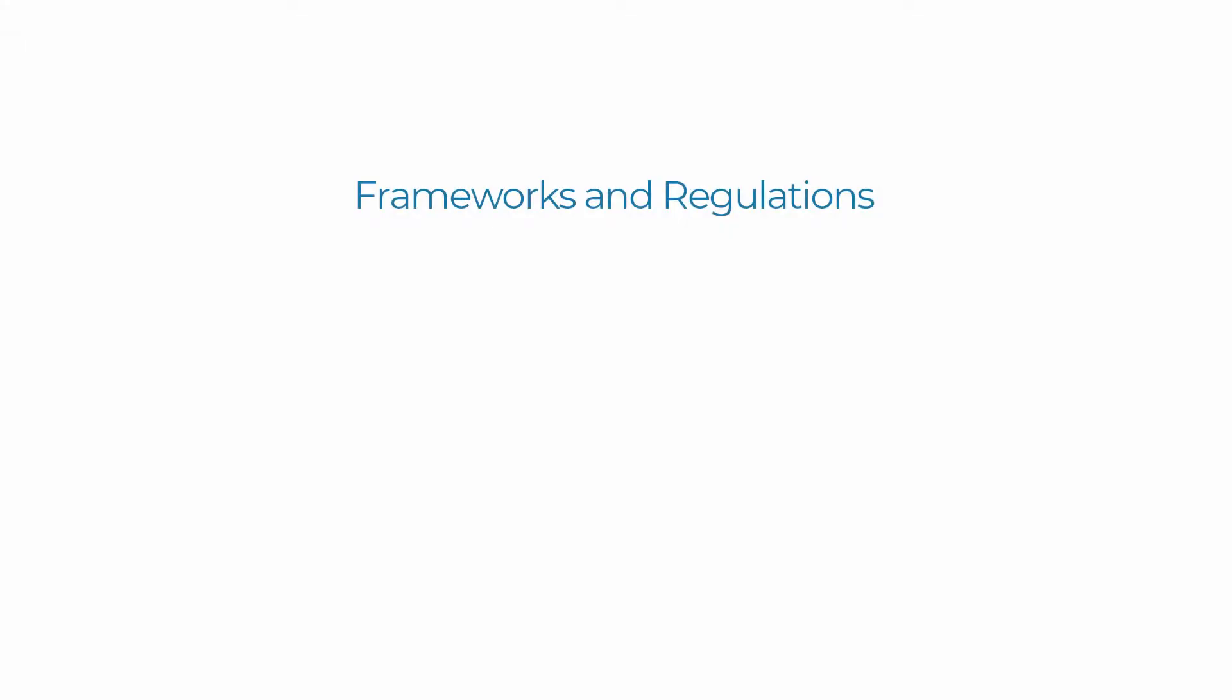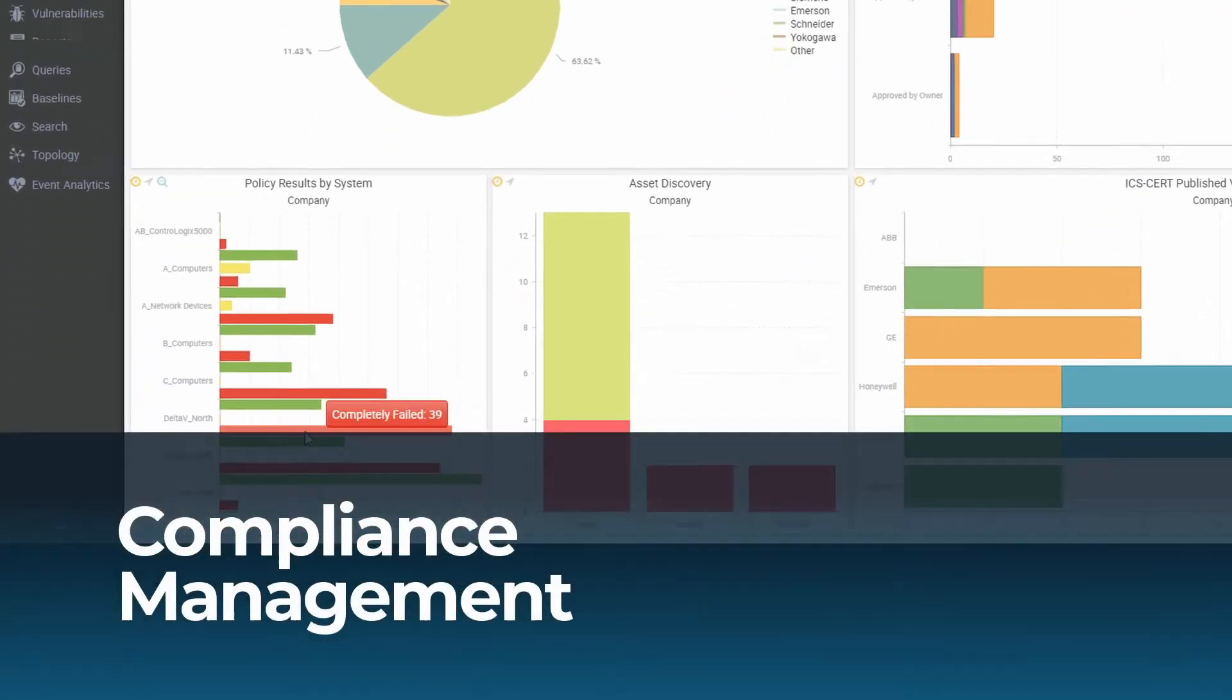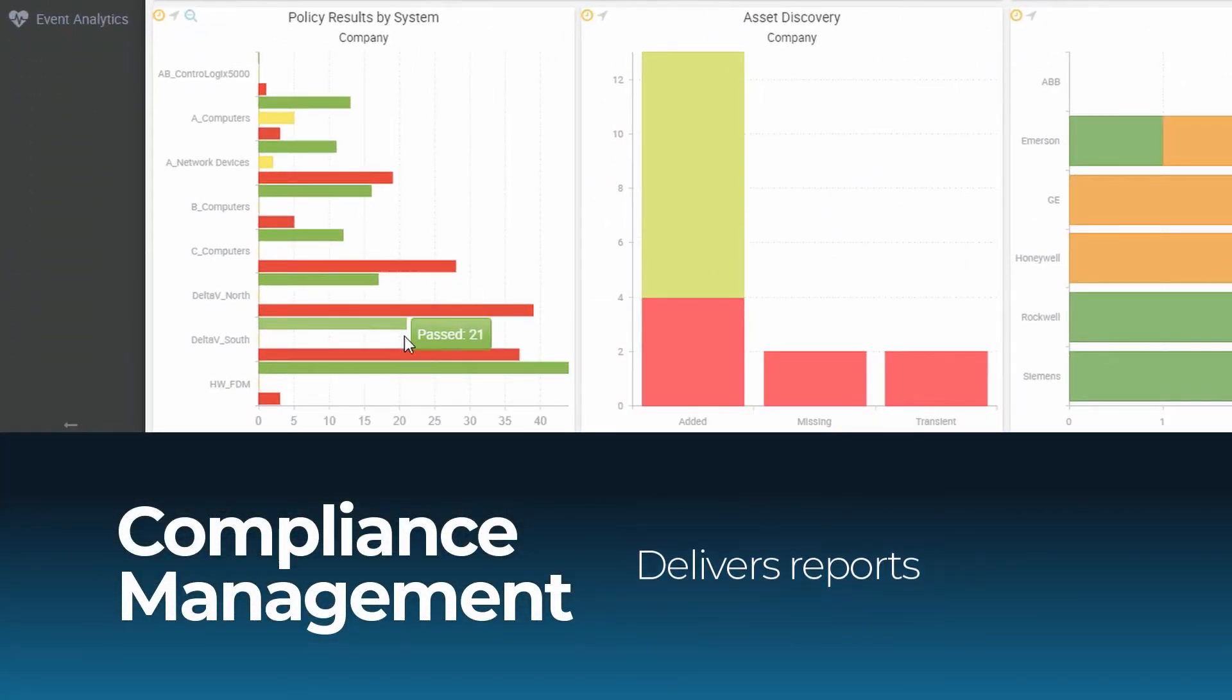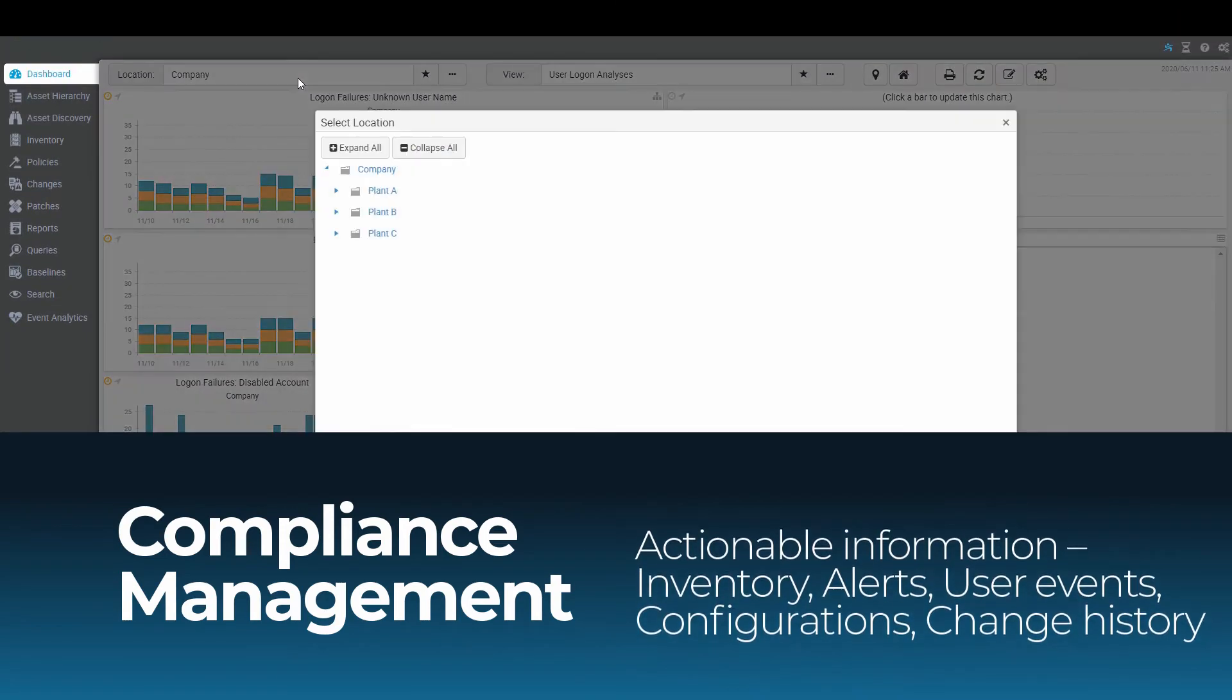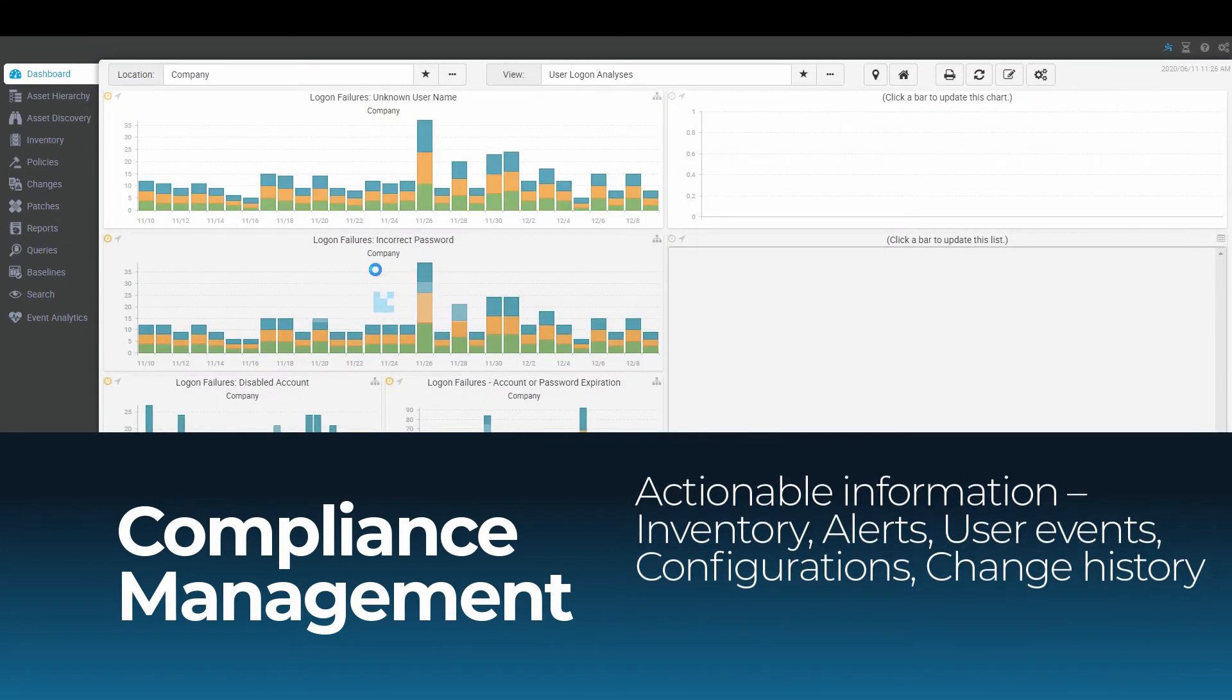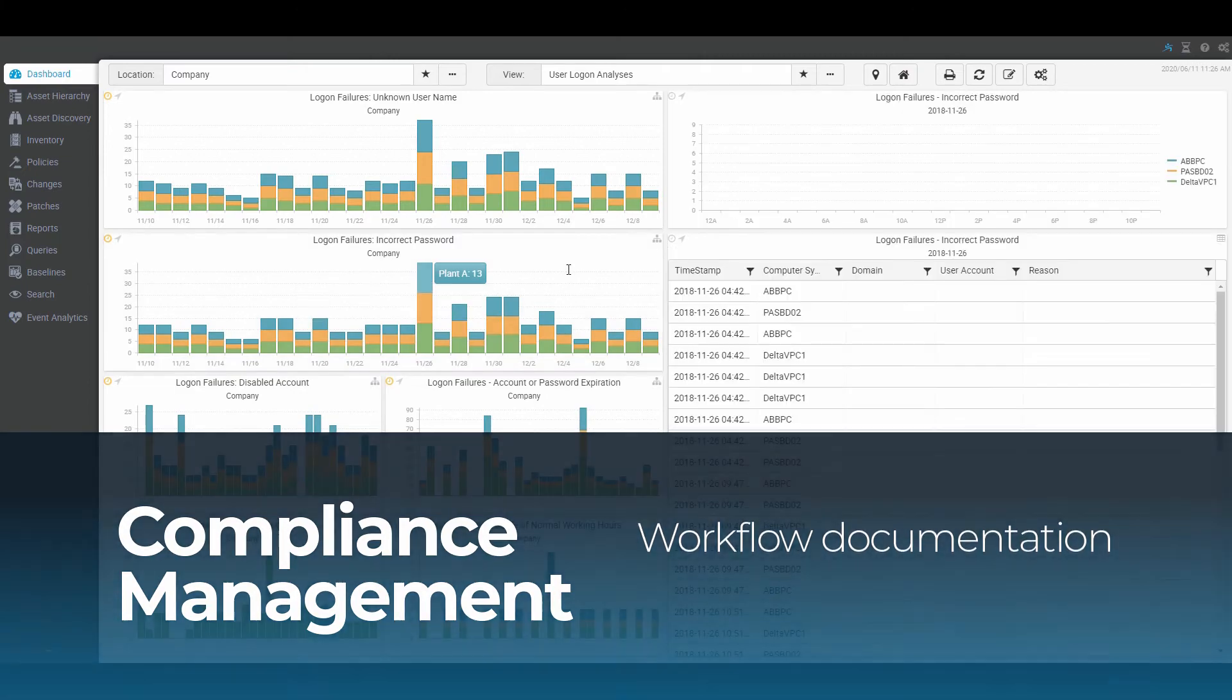Cyber Integrity enables compliance with NIST, ISA, IEC 62443, NERC CIP, ISO 27001-2, the EU NIS Directive, and other regulations. It continuously audits and delivers reports to meet internal and external compliance requirements with relevant and actionable information about OT inventory, alerts, user authentication events, configuration details, change history, and workflow documentation.